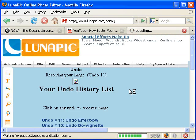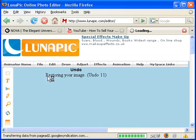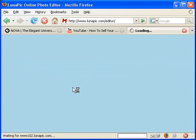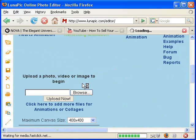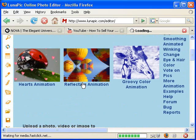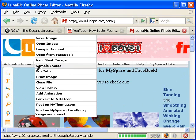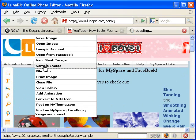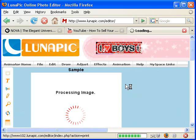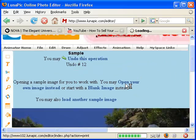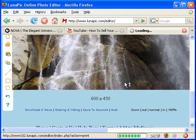Click on Animated Home. I will use Sample Image. Here is our sample image.